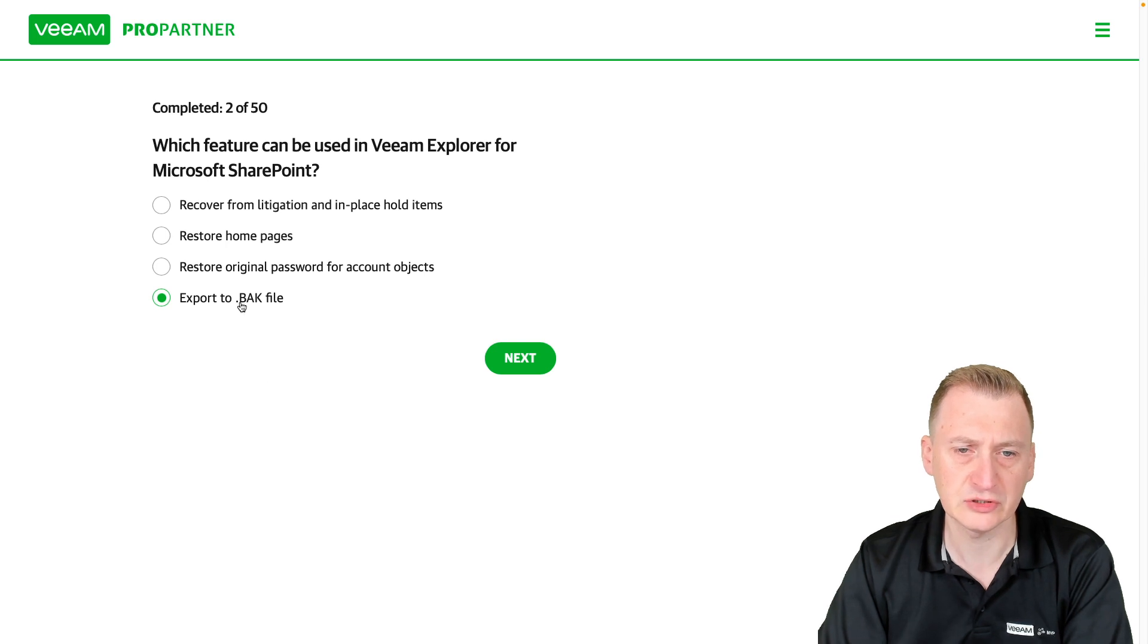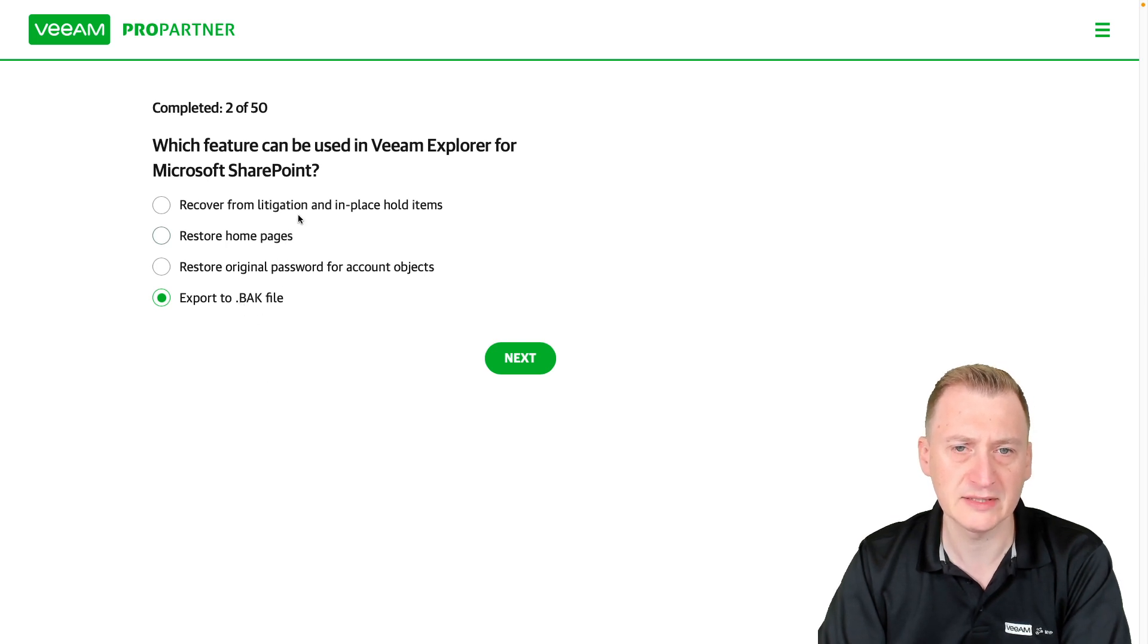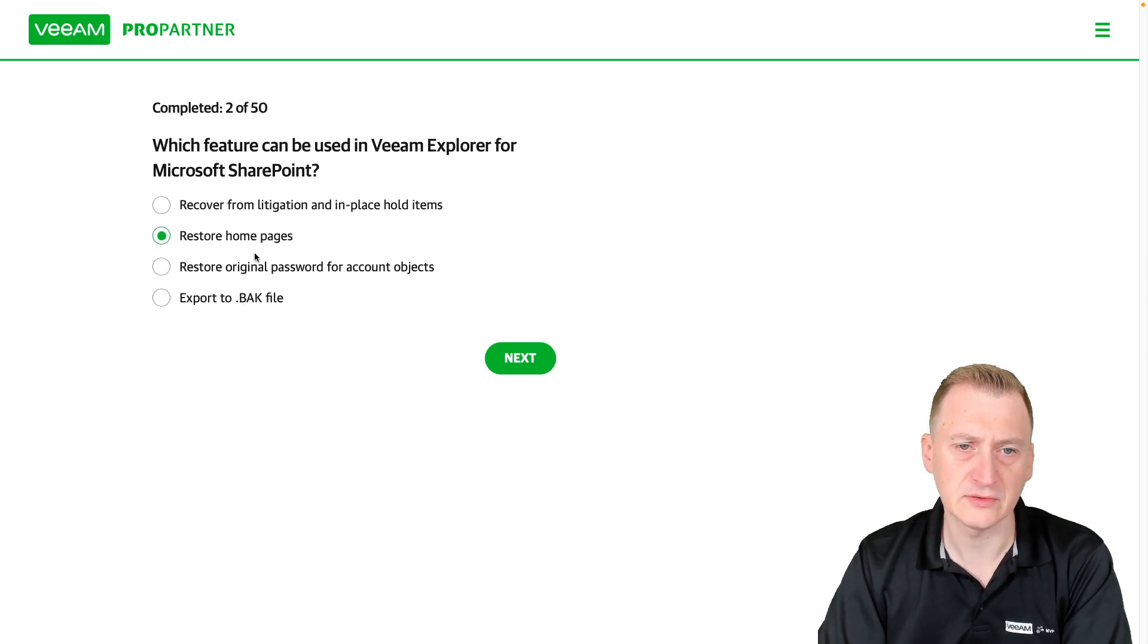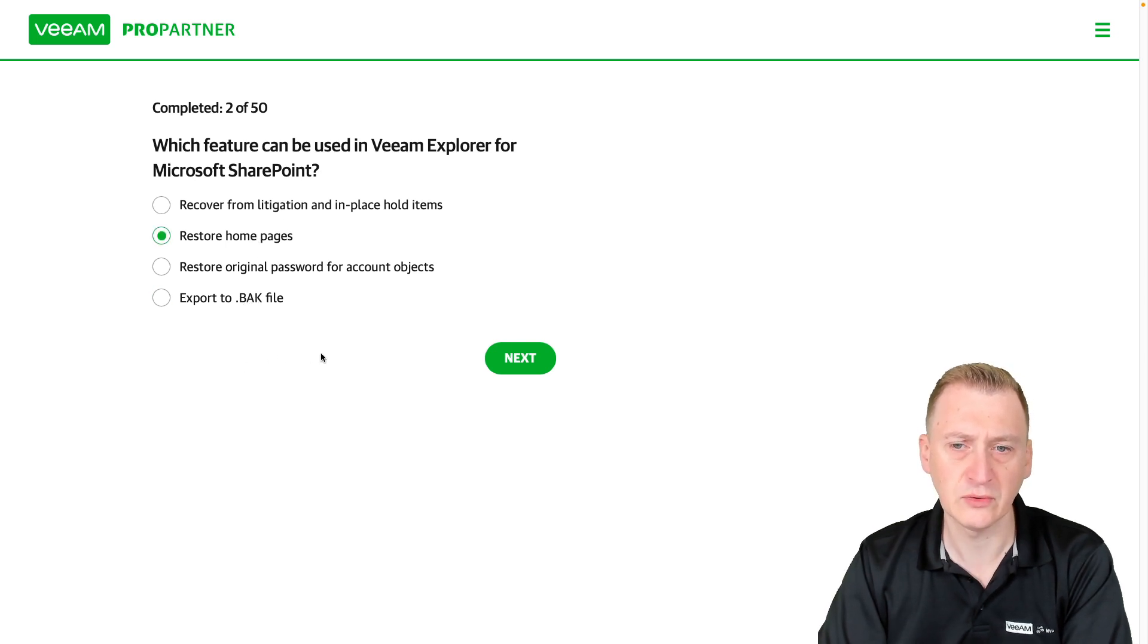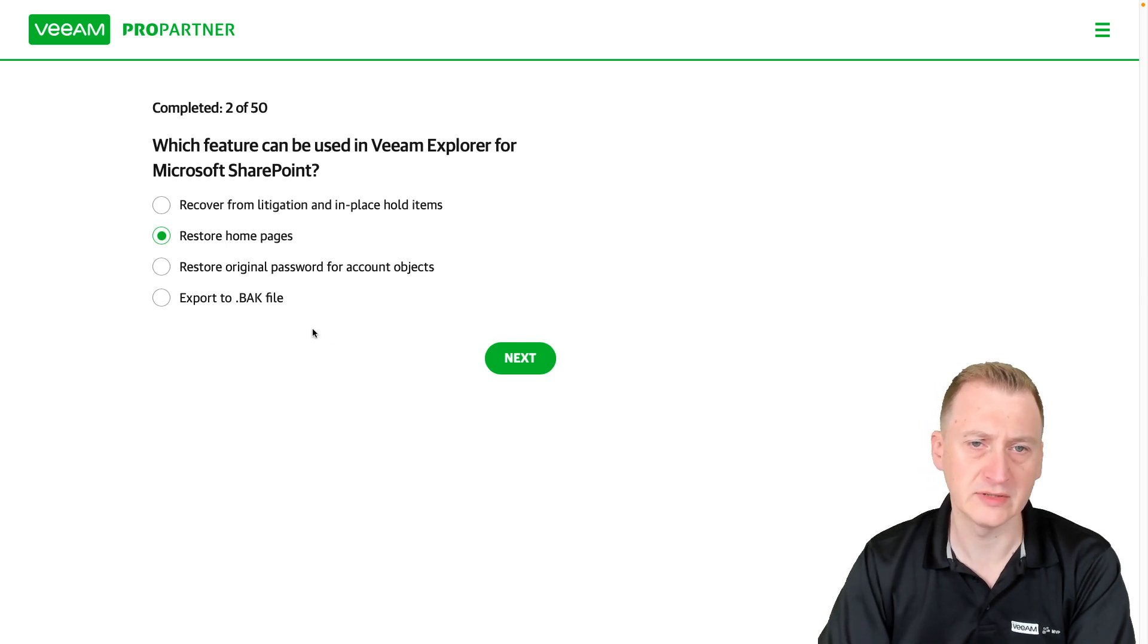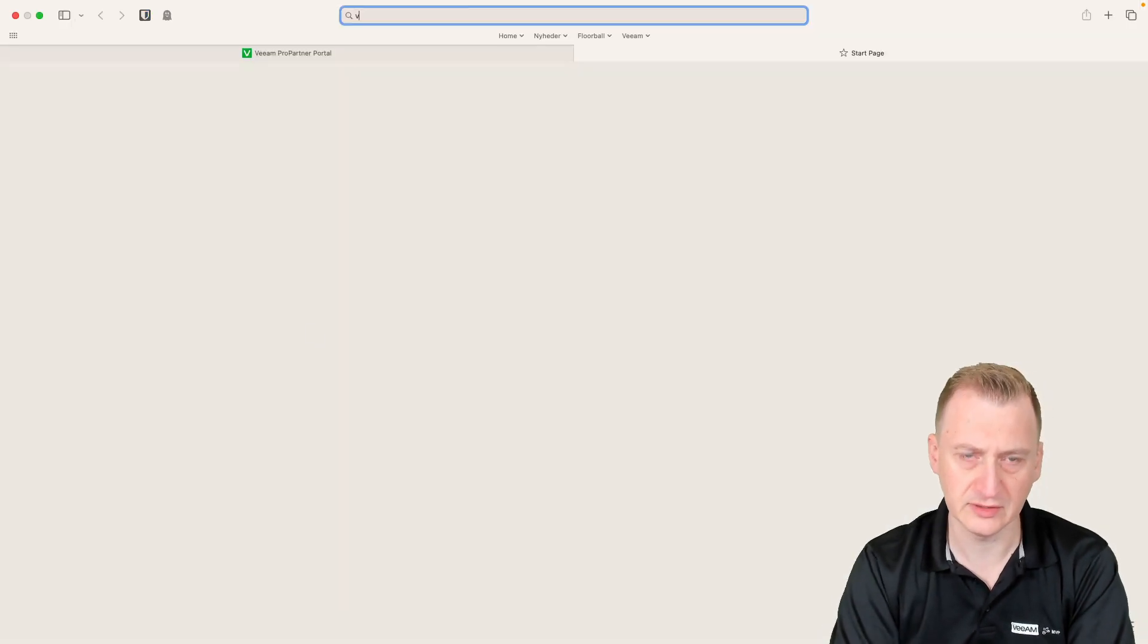Export to .bak, but .bak would be the SQL Explorer, like that would be SQL databases. So I'm going to go with restore home pages. However, why don't we go and take a quick look here.